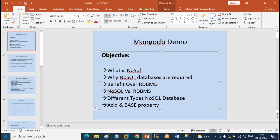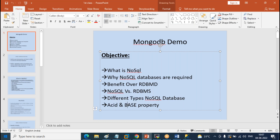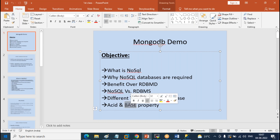In RDBMS it follows the ACID property, while all NoSQL family will follow the BASE property. We're going to discuss what exactly these two are — what is the BASE property and how it is different from ACID. So that is the main agenda for today.